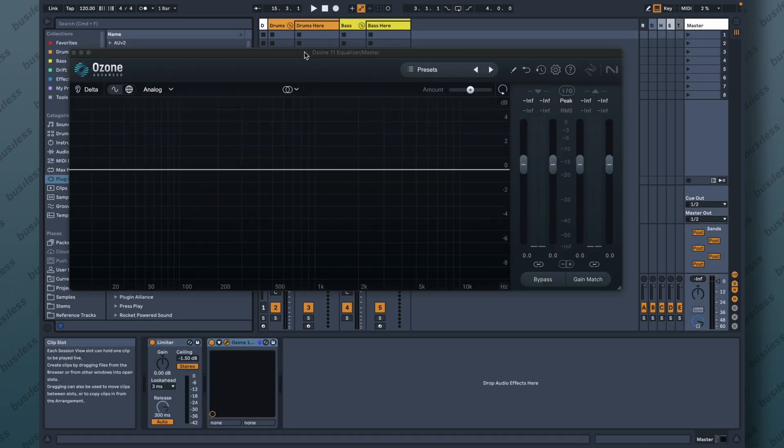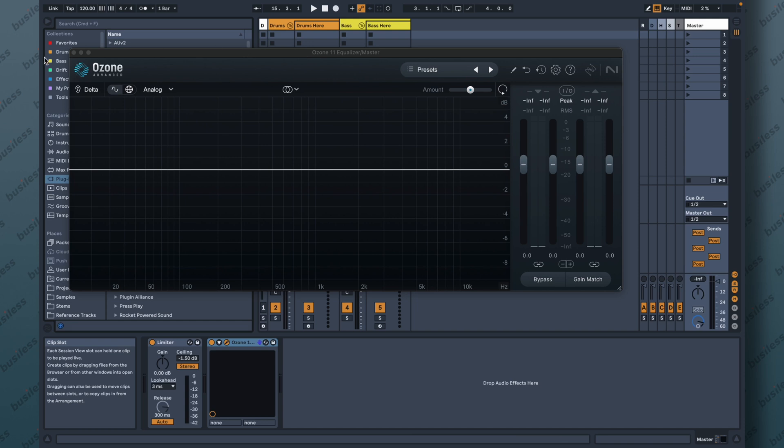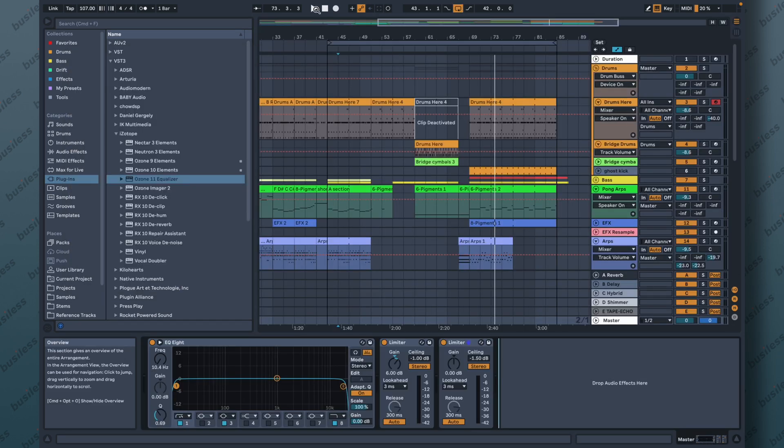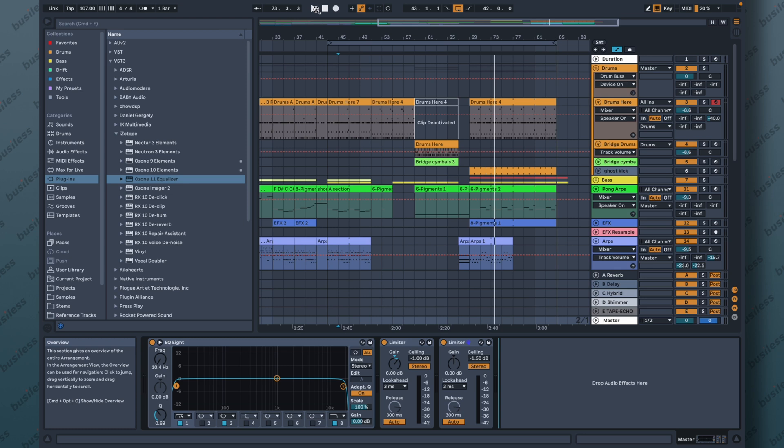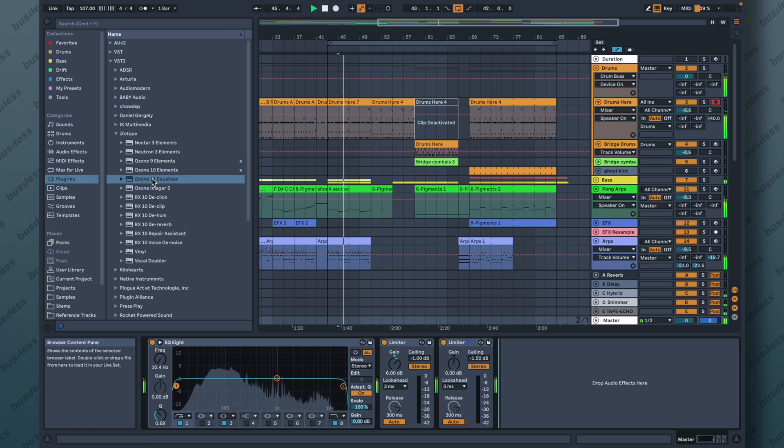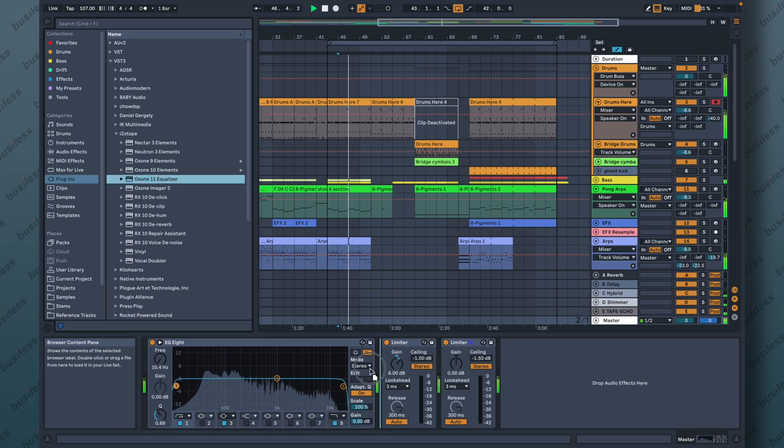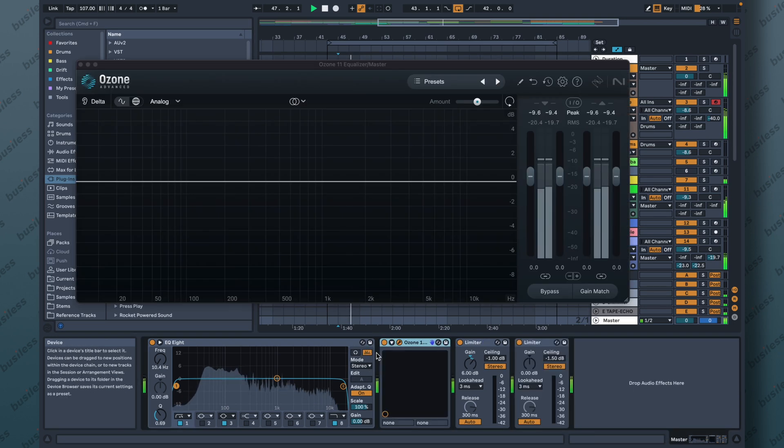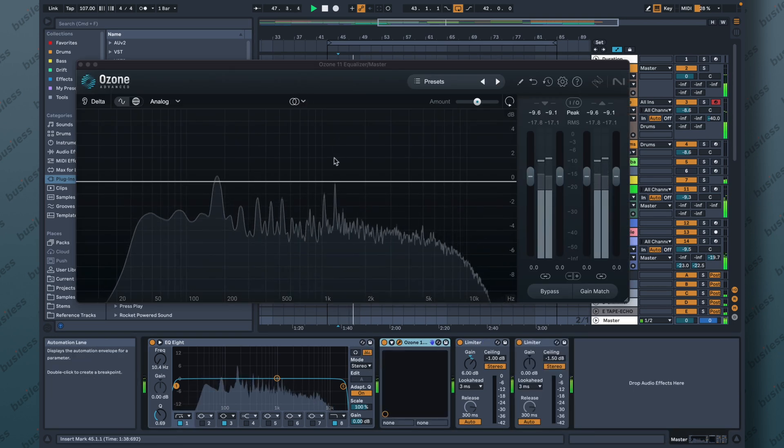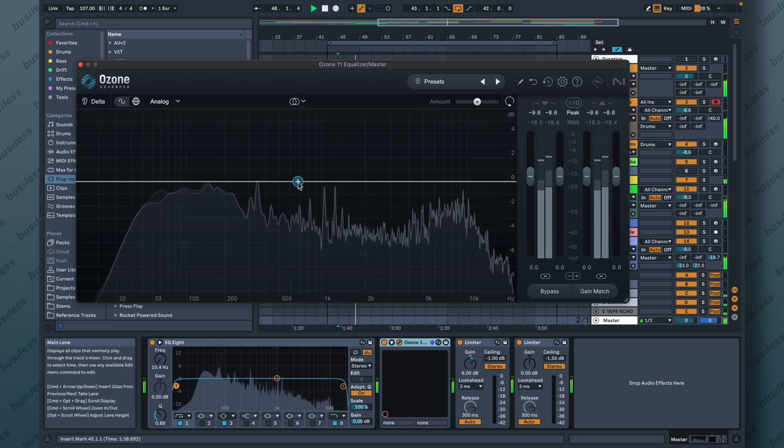Okay, let's try to play some music through it and see how it works. So we have one of the songs that I'm actually working on here. Let's slap the Ozone 11 Equalizer right here and see how it works.